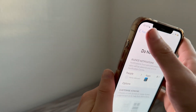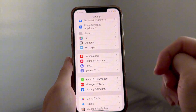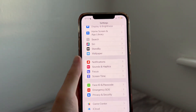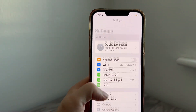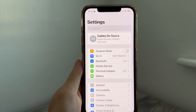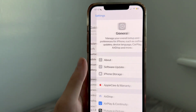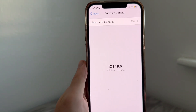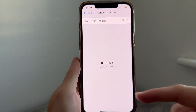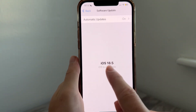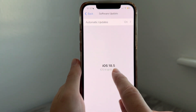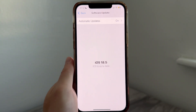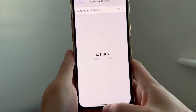If it's still not working, there could be an issue with the software on your device. Head back to Settings, scroll down and click on General, then click on Software Update and ensure that you're running the latest version of iOS. Typically, as long as you have iOS 18 or above, Do Not Disturb should work fine.